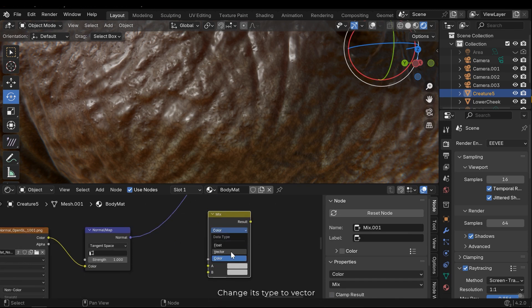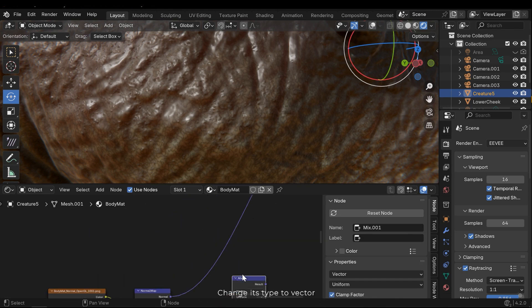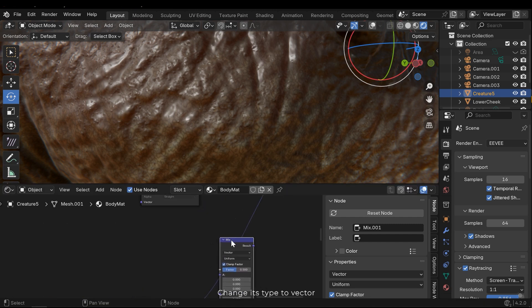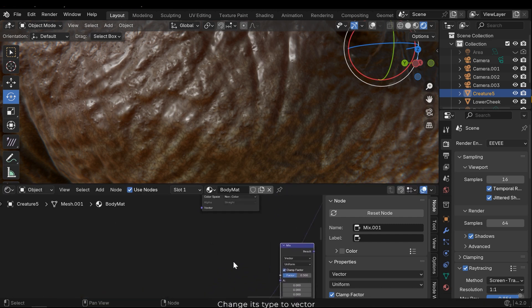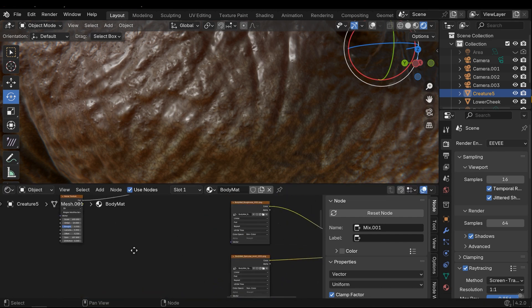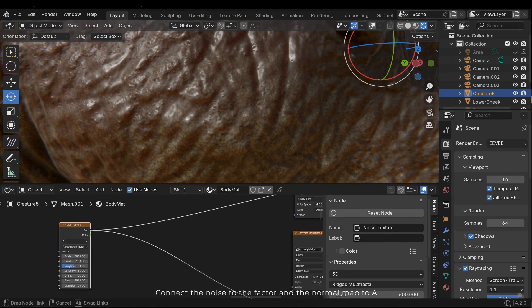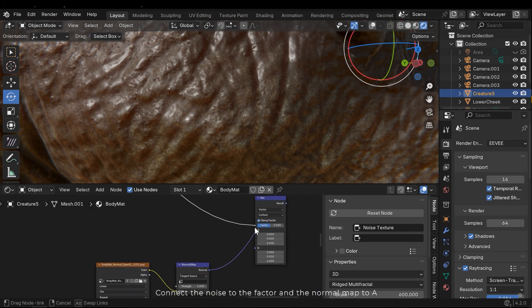Here I need a mix color node. Change its type to vector. Connect the noise to the vector and the normal map to A.